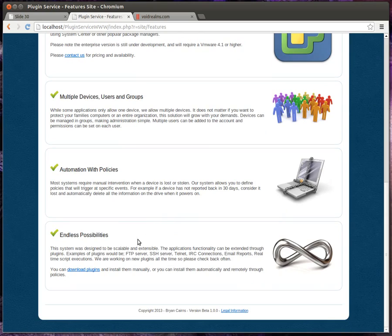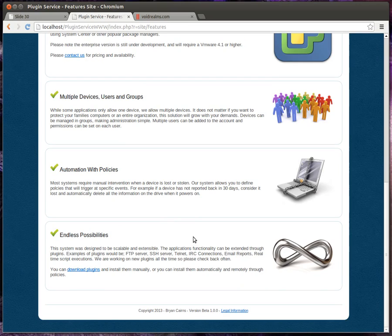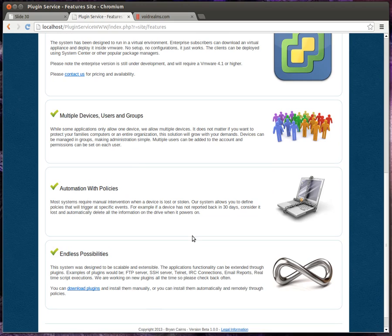Endless possibility with plugins. Plugins, once again, will extend the application well beyond what it was originally designed to do. For example, I could create a plugin that turned on the webcam so we could sit there and watch the person who stole the device, or we could turn on the GPS chip and actually go find the device.